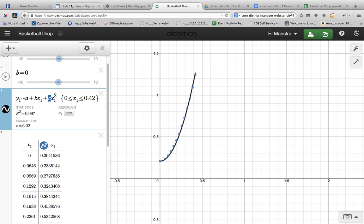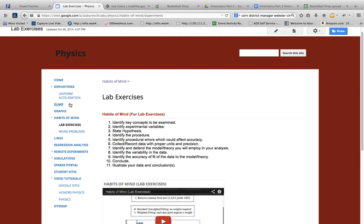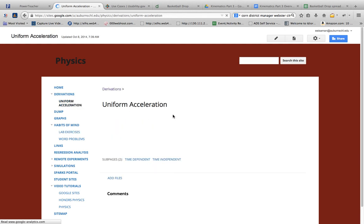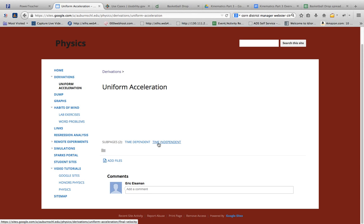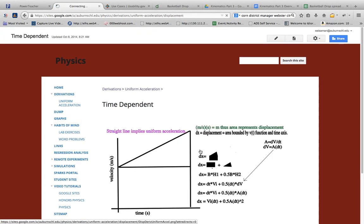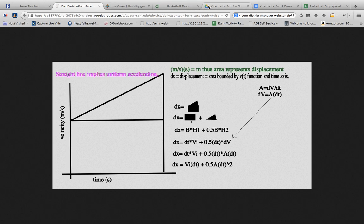We're going to go look back at the derivations part of our website. In the derivations part, if you look at the time-dependent section, bring this to our attention again. We've seen this many times, but a times 0.5 is the coefficient of the quadratic term. In other words, the quadratic coefficient is representative of one-half the acceleration.